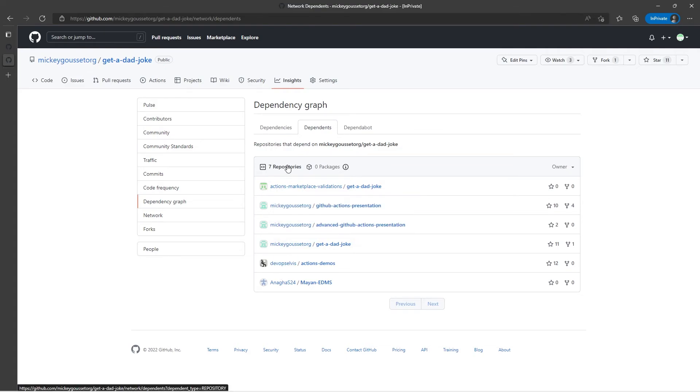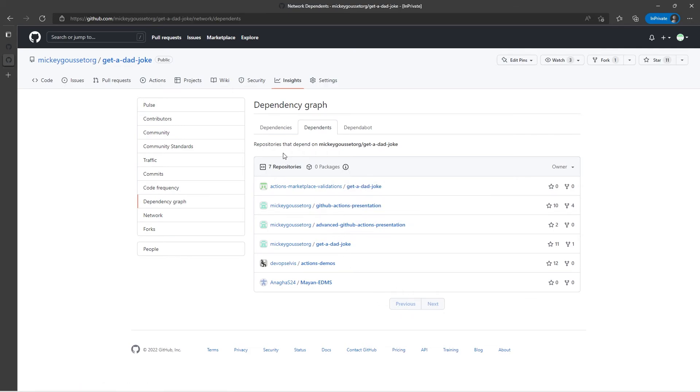It's only listing six. So I'm thinking maybe one repository may not exist anymore. I'm not sure. That's interesting.